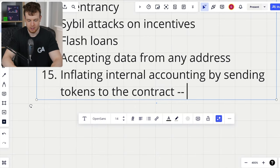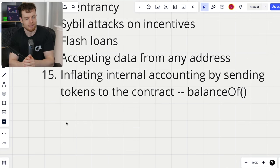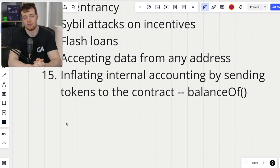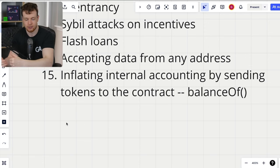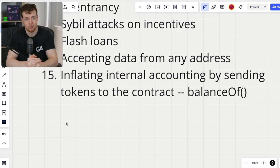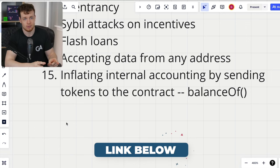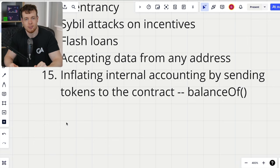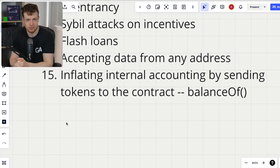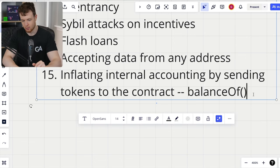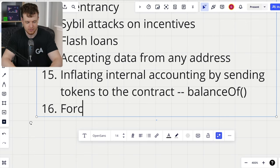Number fifteen is inflating internal accounting by sending tokens directly to the contract. Whenever I see balance-of being used, I'm very interested — that is the first of three red flags for an inflation attack. It doesn't always have to be a classic inflation attack; it could be other issues caused by being able to inflate the system's accounting. I recorded a master class over an hour long going into the three red flags for an inflation attack, looking at simple vaults and more complex systems. Go watch that video on the channel.